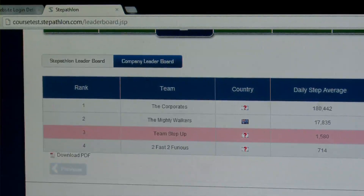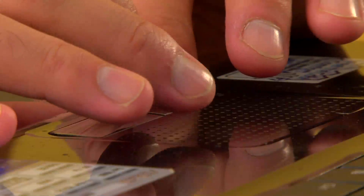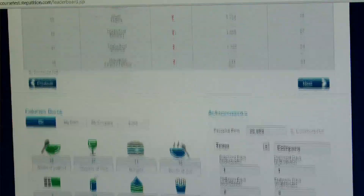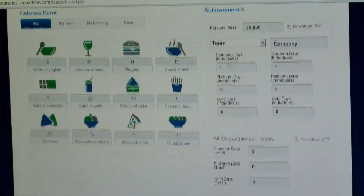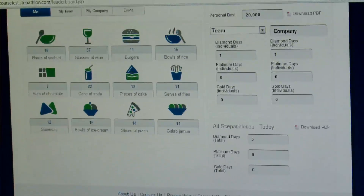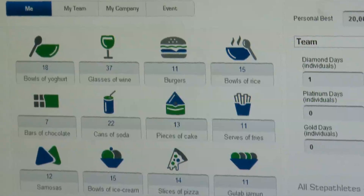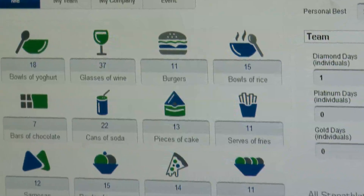This is where it gets nice and competitive. The website converts your steps into calories burned and allows you to compare this with commonly consumed foods, such as bowls of yogurt, glasses of wine, burgers, bowls of rice, slices of pizza, and gulab jamun — just to name a few.